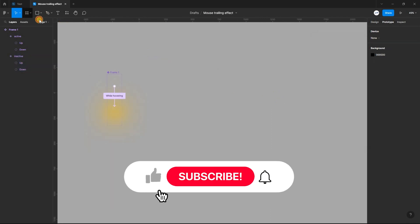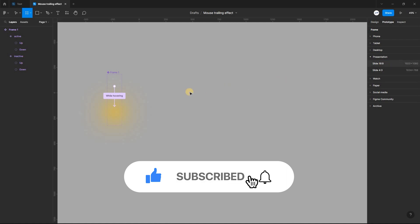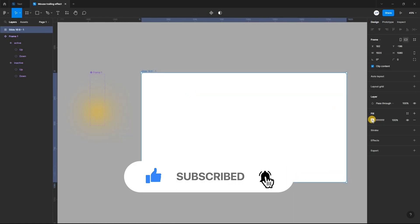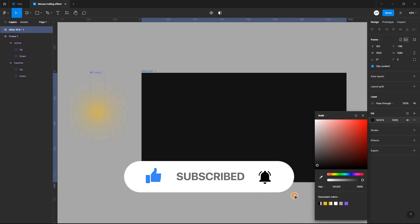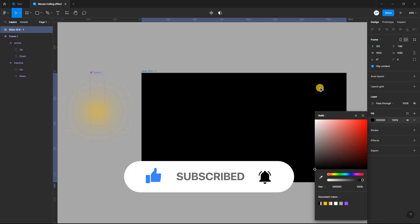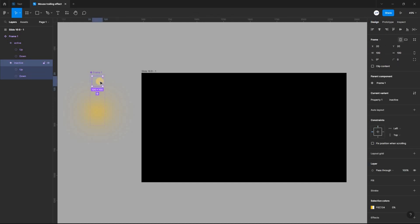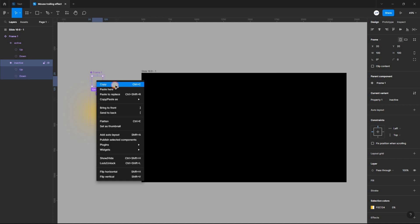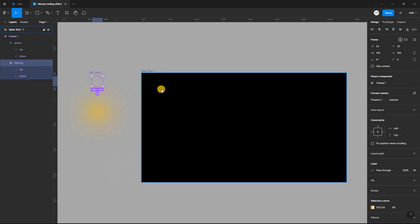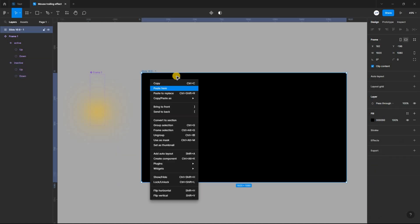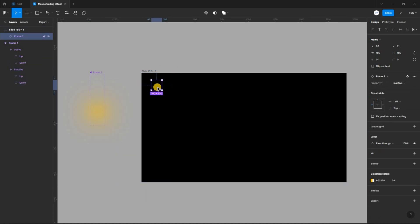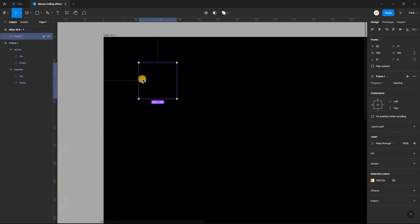Now select the frame tool and create a desktop frame. Set the fill color to black. Copy the inactive variant and paste it into the frame. Align it to the left and top.